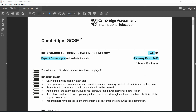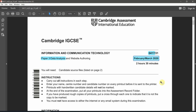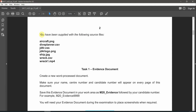Hello everyone, welcome to ICT paper 0417. We will be doing paper 3 for data analysis, which is spreadsheet or Excel, for February and March 2020. Let's start with the very first task. The question starts by saying you have been supplied with the following source files.